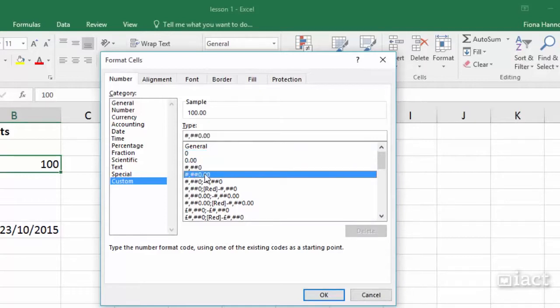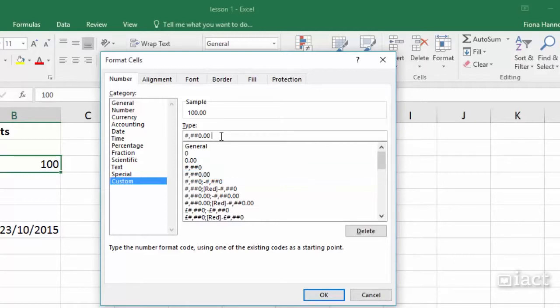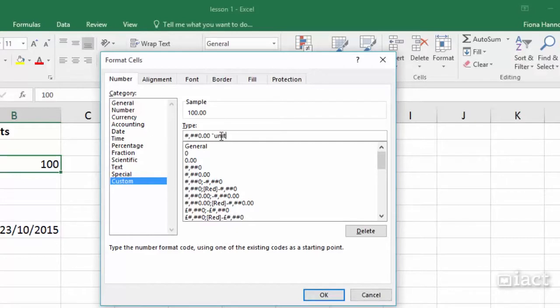I am going to go with the fourth one here and then I click into the type box. So here I can see the number format so I am going to put in a space bar and after the number I want the word units. I put it into inverted commas so that it knows that it is just a piece of text. So I type in the word units as I would like to see it, so if you want capital letters here just put them in and then just remember to close the inverted commas at the other end as well.